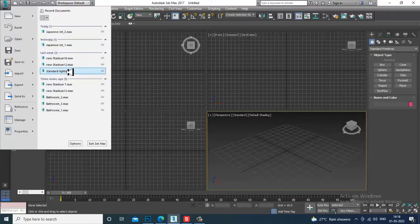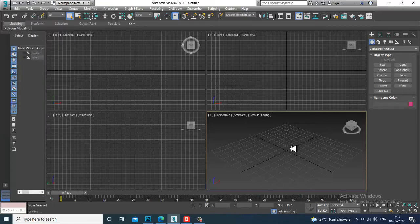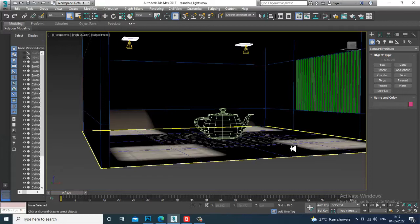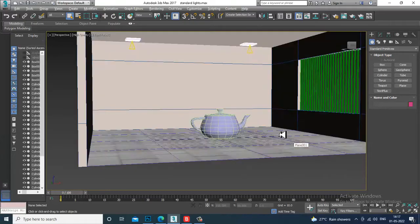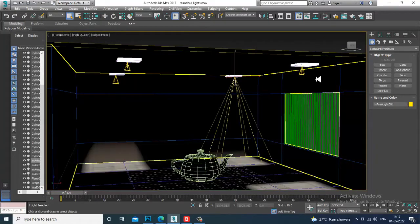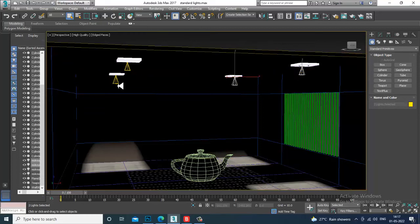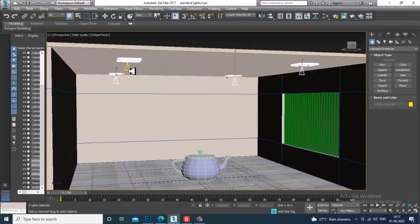First, let's open up a scene over here — open up a file. Now what I'll be doing is removing all the existing lights over here.